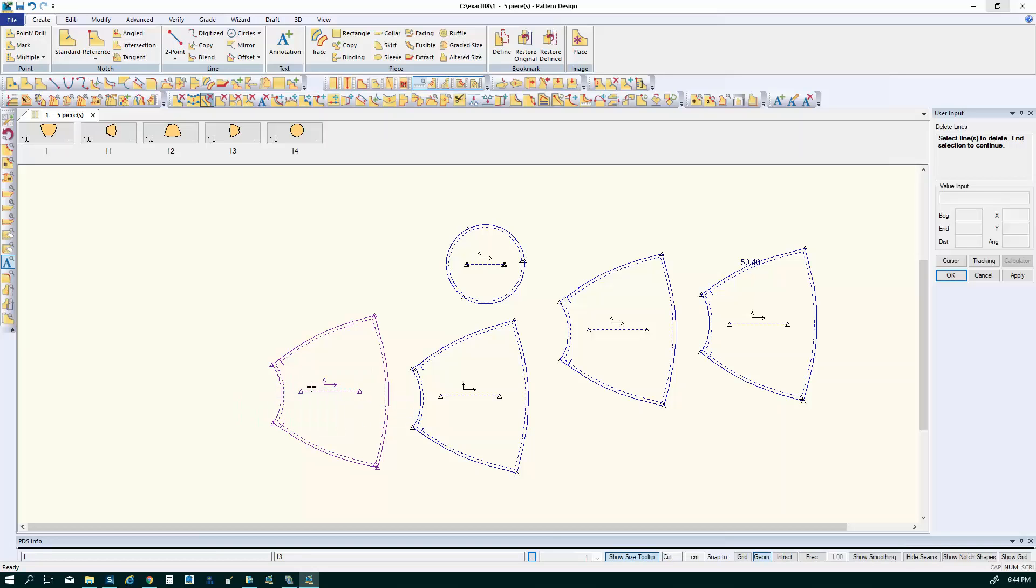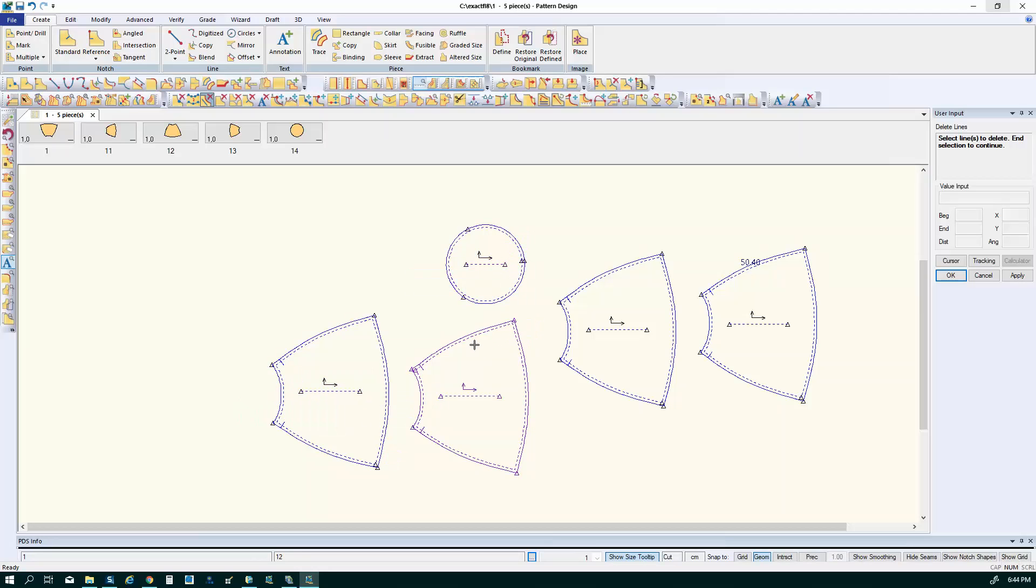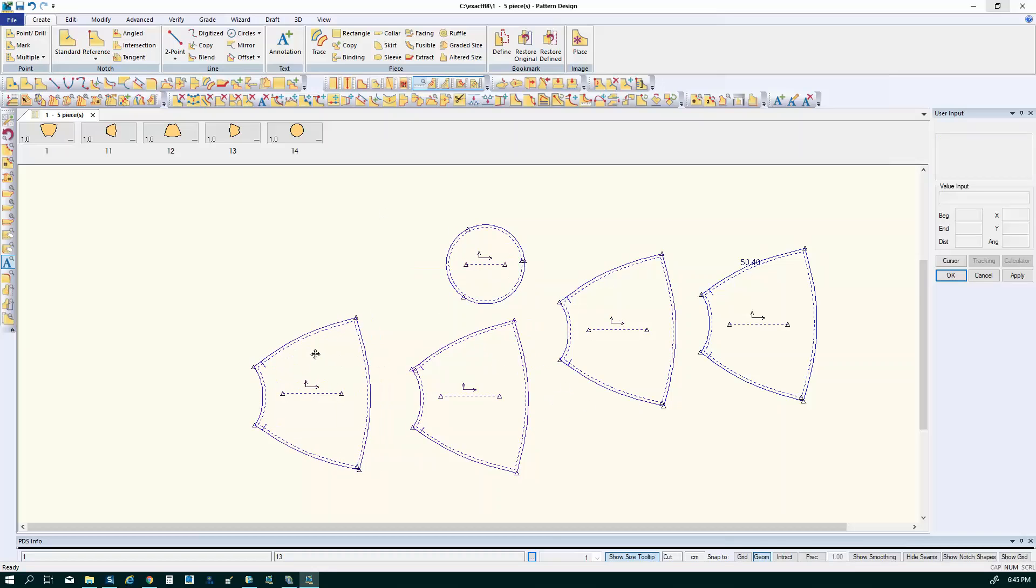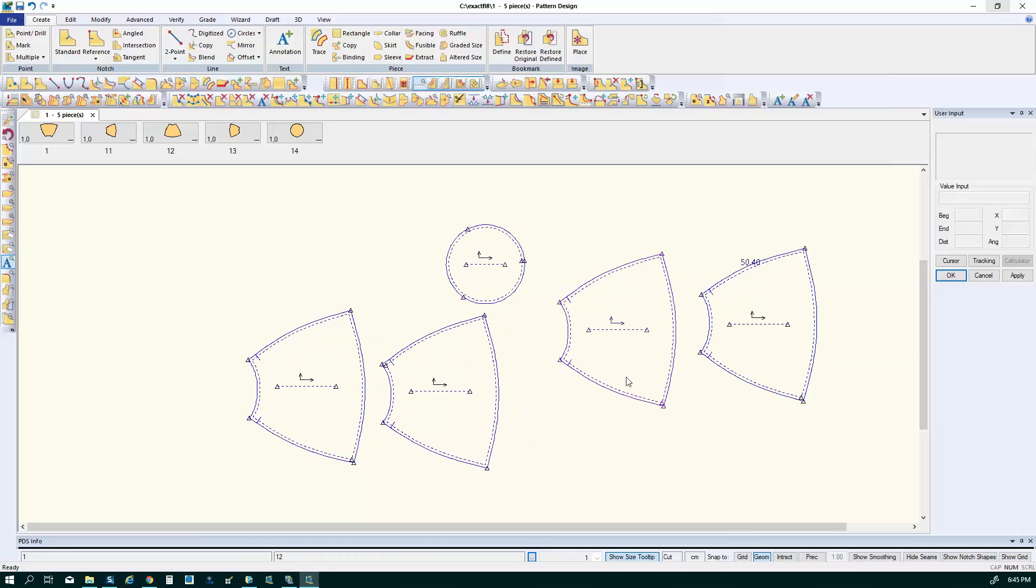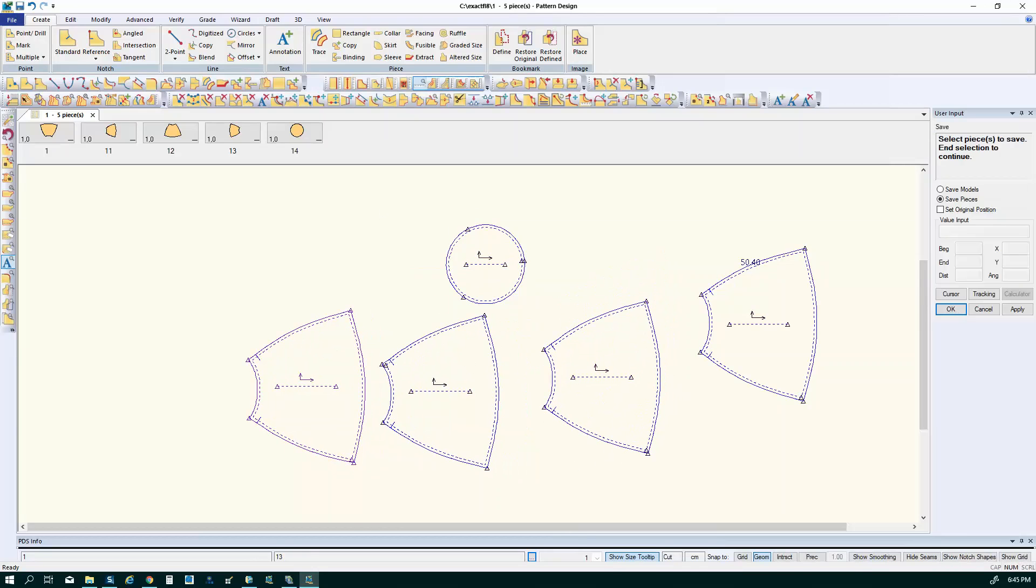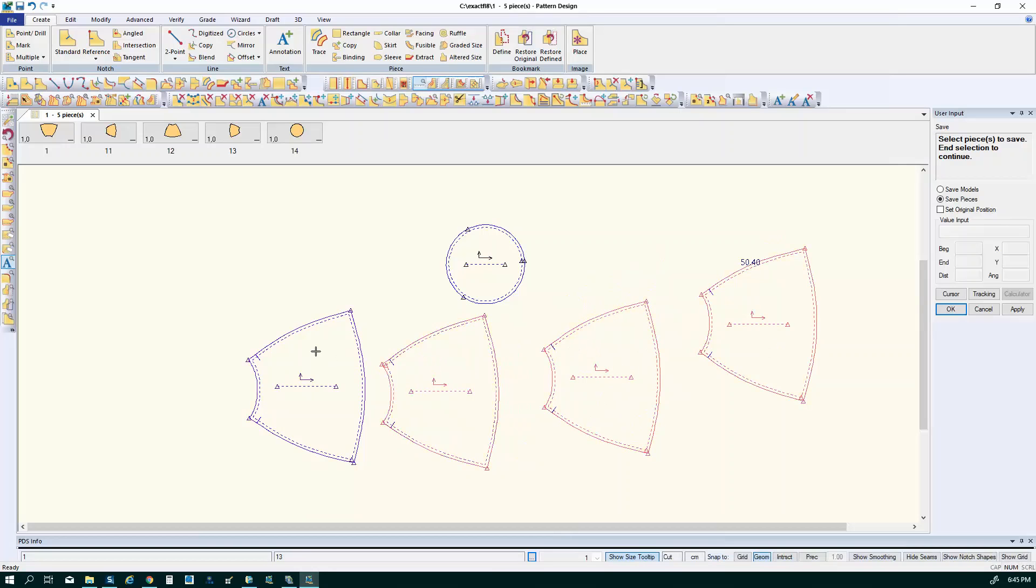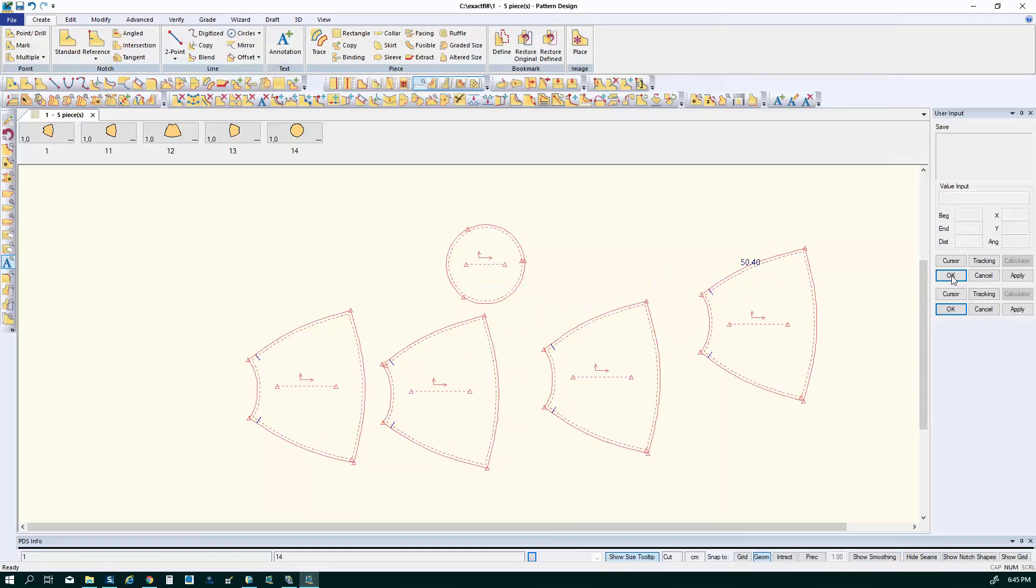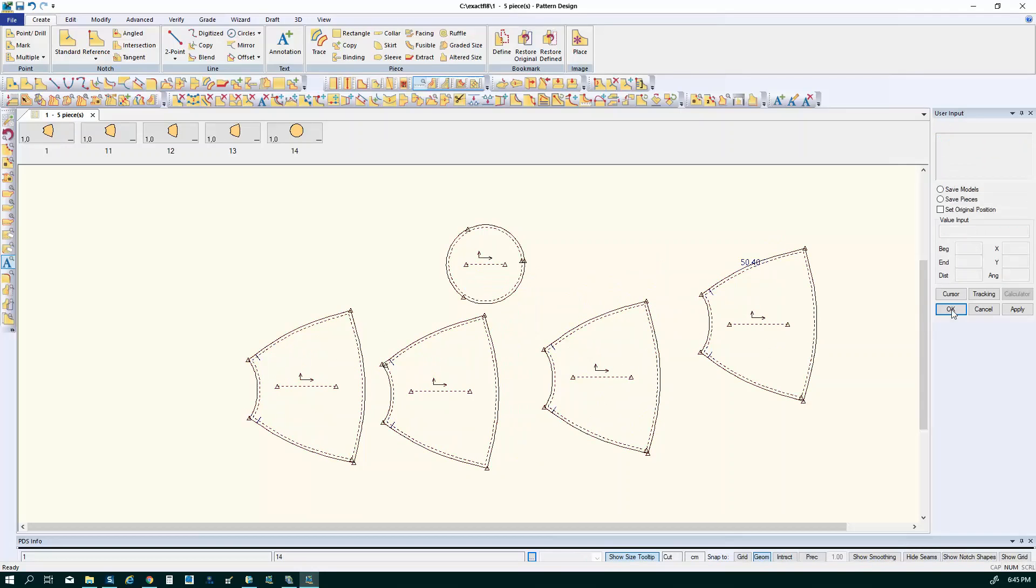I'll just release it and delete that line. And it looks like I have grain lines that probably came over with the DXF file but the AccuMark puts its own grain line in. Now I just want to save my parts. So I'm going to go up here to file save and click on my pieces. And they're saved.